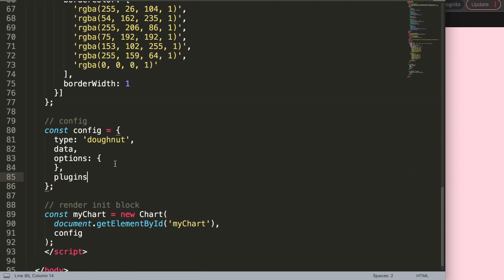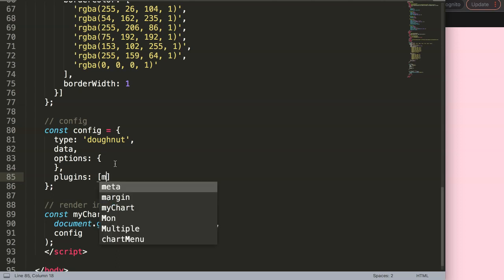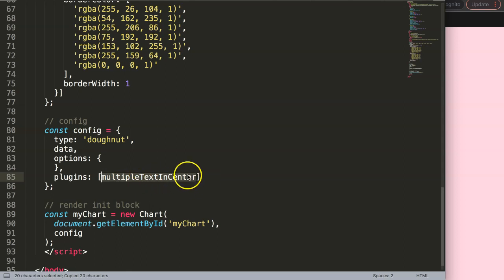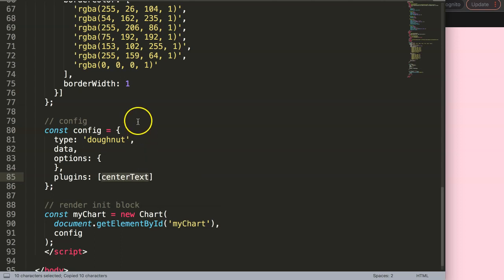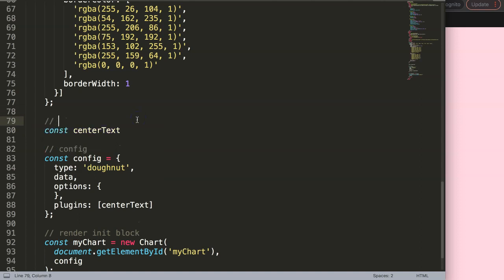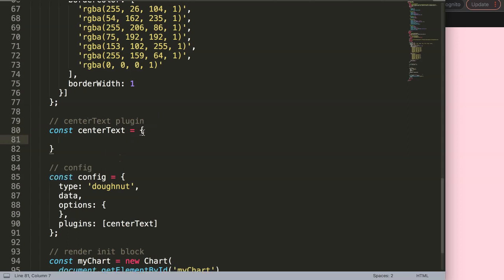We're going to create a custom plugin - I'll call it 'centerText'. I'll say const centerText, with curly braces, and then give it an id of 'centerText' as well. Next, I want to specify when we draw the text.